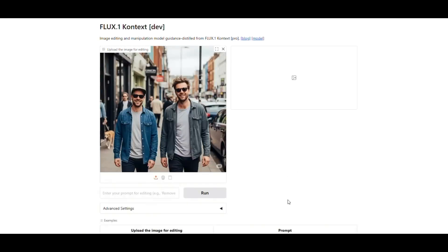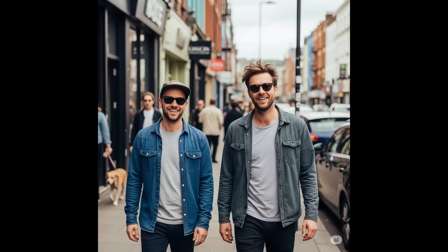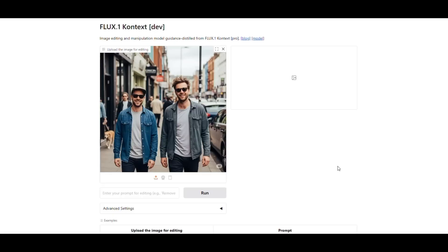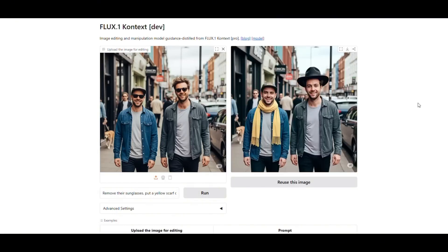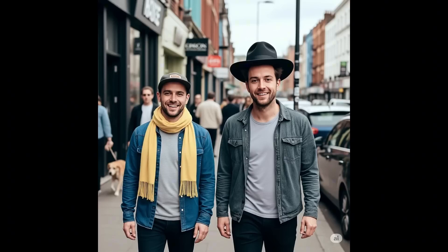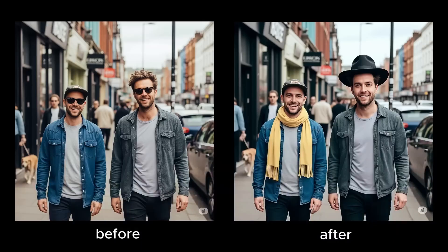Now let's try some micro-edits. Here is our original image. I ask the AI to remove the sunglasses from the subjects, add a yellow scarf around the neck of the man on the left, and put a cowboy hat on the man on the right. In the prompt I write: remove their sunglasses, put a yellow scarf on the man on the left, and a cowboy hat on the man on the right. Let's run it — and it did it perfectly. The man on the left now wears a yellow scarf, the man on the right wears a cowboy hat, and both sunglasses are removed. Importantly, their facial expressions remain exactly the same. The AI only edits what we specify in the prompt.